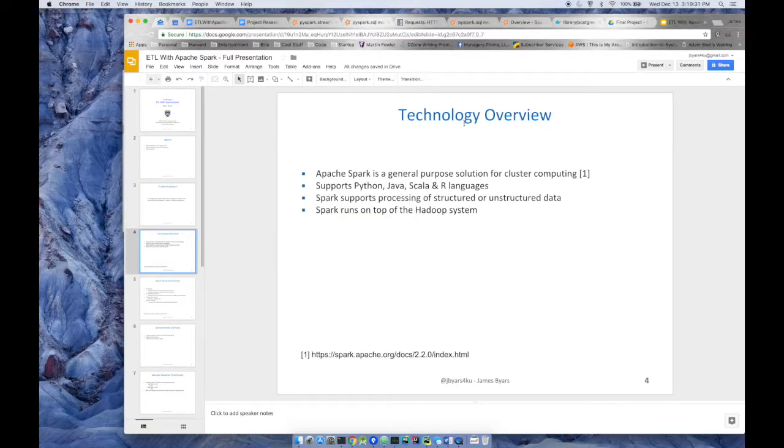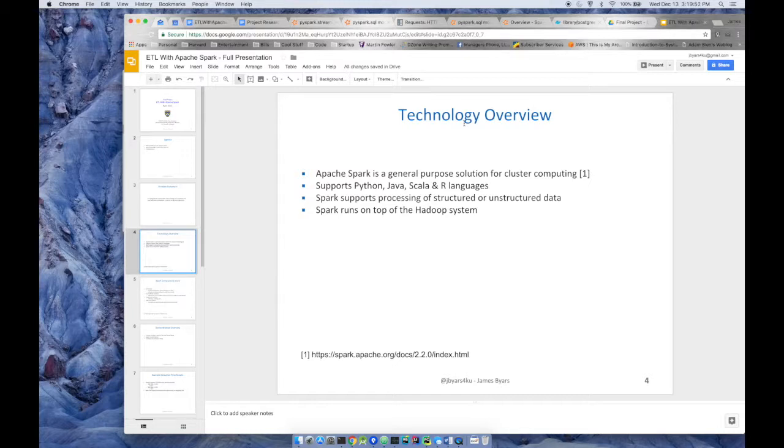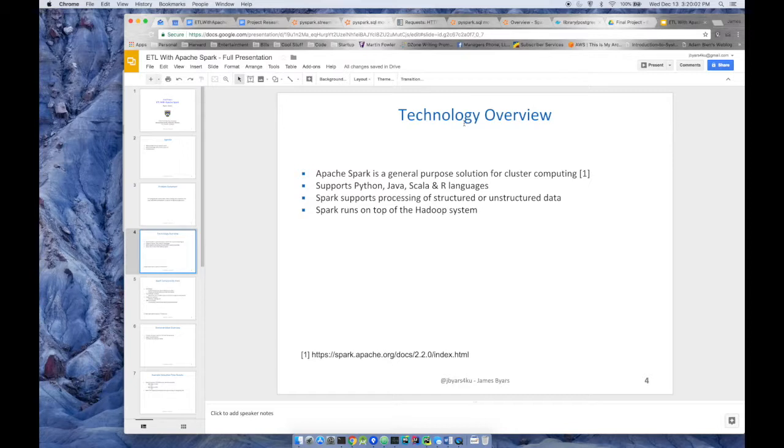So the overview of this technology, Apache Spark. Apache Spark is a general purpose solution for cluster computing. It's not just for ETL. Spark has APIs for Python, Java, Scala, and R language. Spark supports the processing of structured or unstructured data. The example I'm going to provide today is going to be an example of structured data. And Spark runs on top of the Hadoop system and makes a lot of improvements over just your typical map reduce process.